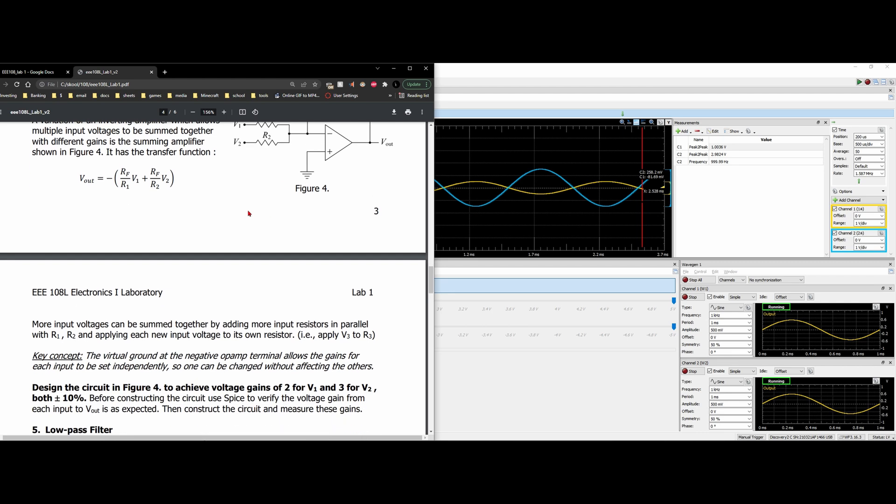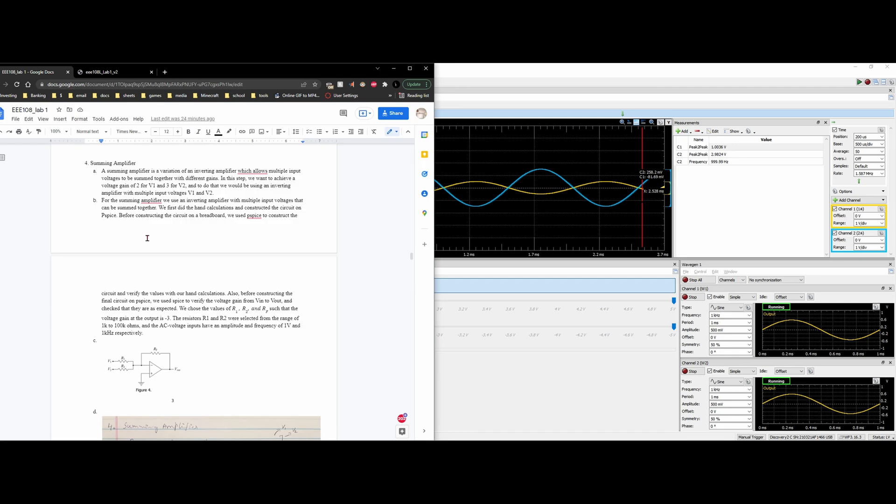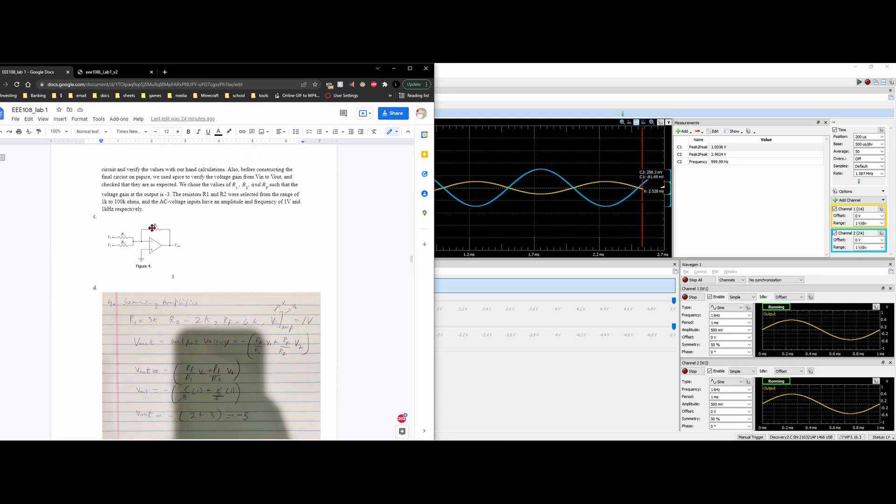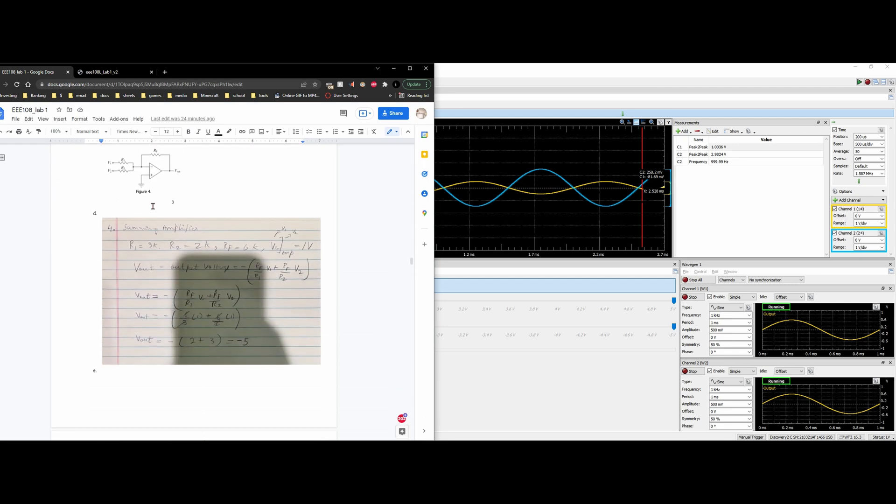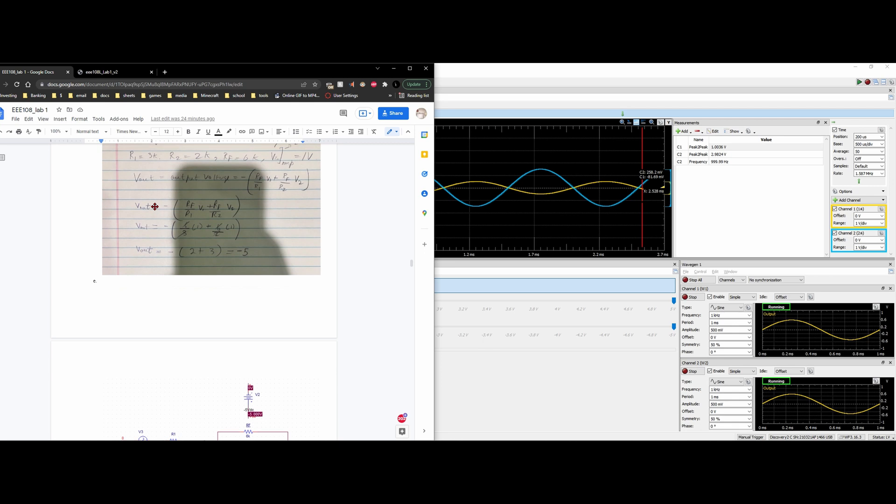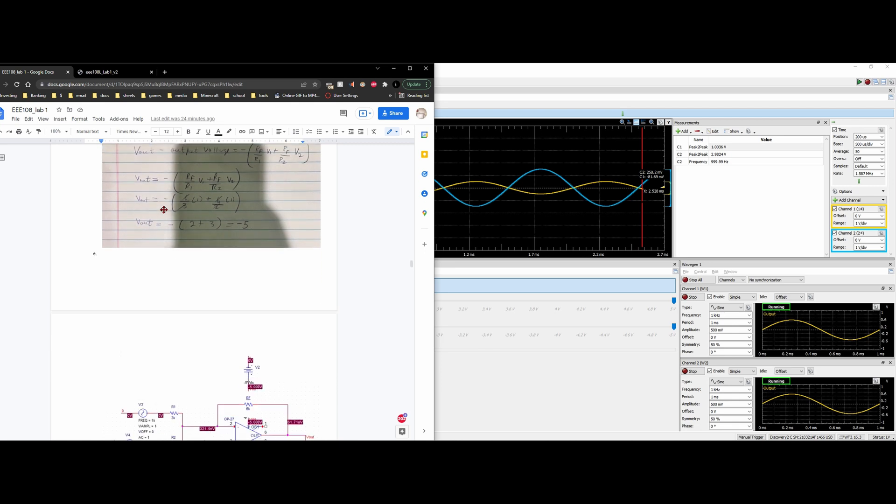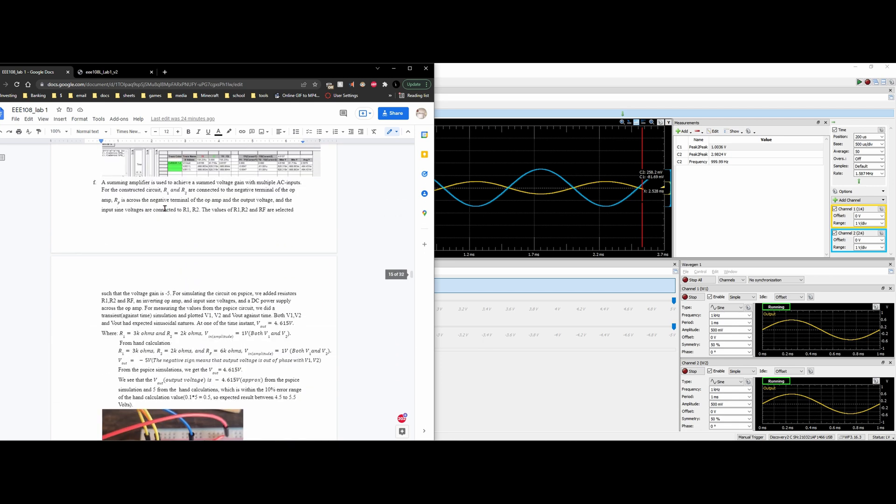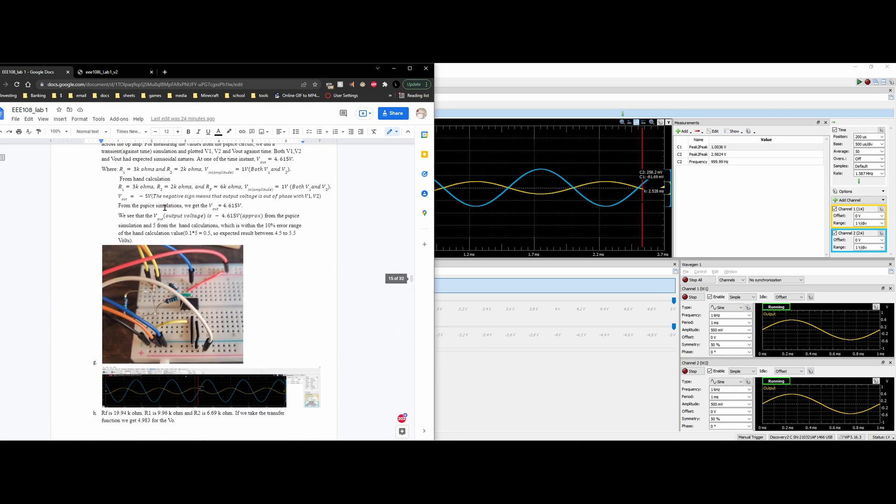Now we need to design the circuit in figure 4 to achieve voltage gains of 2 for V1 and 3 for our V2. Before constructing our circuit, we're going to use our SPICE simulations. That has already been done for our lab report. My lab partner has already wrote out a lot of the report, done the calculations and the SPICE simulations. So now it's just up to us to build our breadboard.